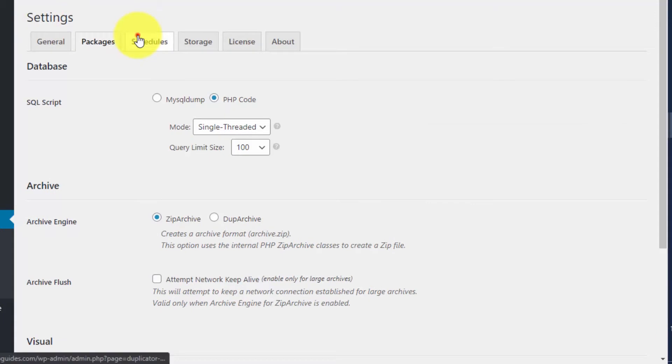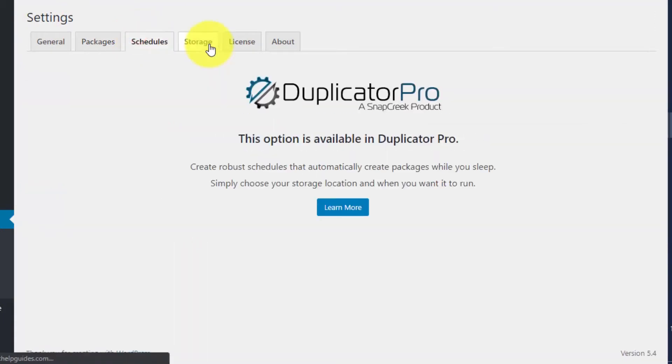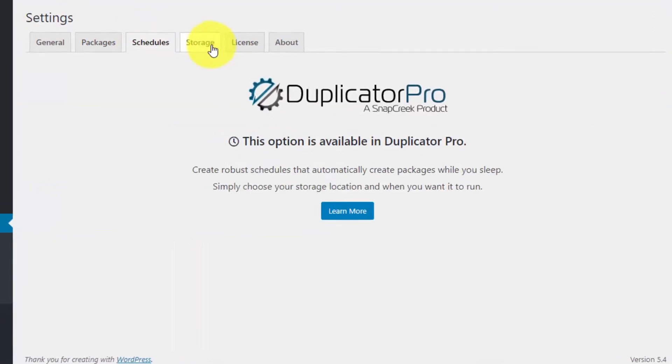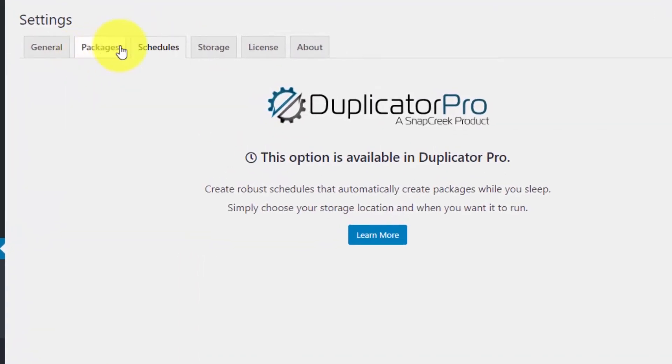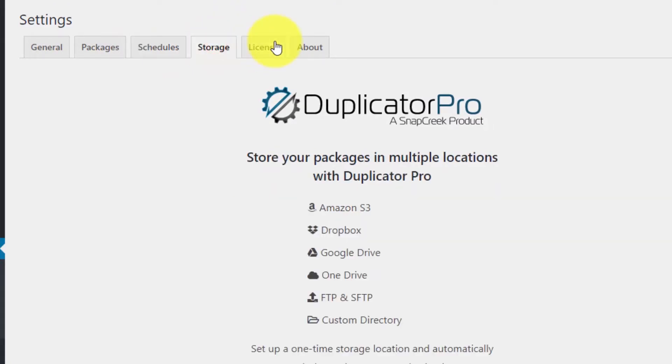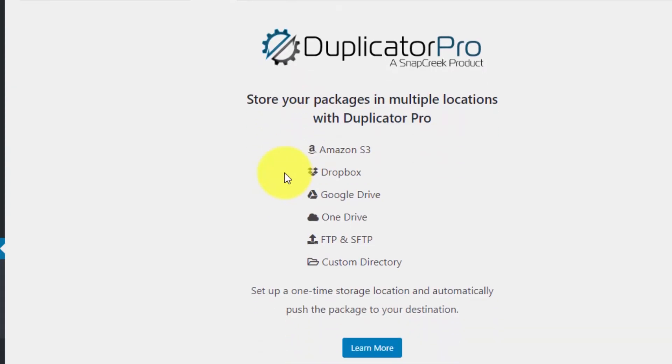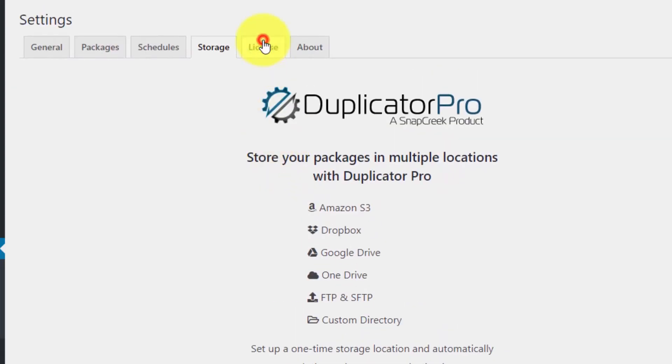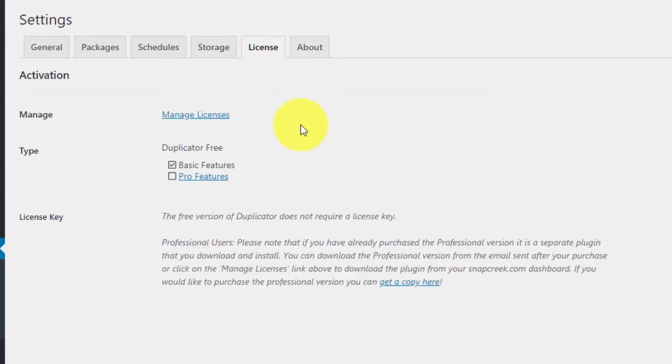It also has options for scheduling backups. This plugin offers you a full solution for backing up your files, and it's very lightweight. You can also opt to upload your backups to the cloud regularly.